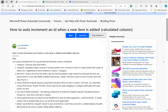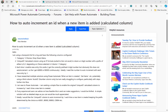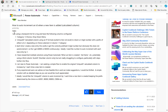Have a look at this Microsoft Power Automate Community Forum thread. The question here is how to auto increment an ID when a new item is added. But there are certain rules we need to follow. There is a category with three choice columns as a drop-down menu. When the user selects either A, B, or C,